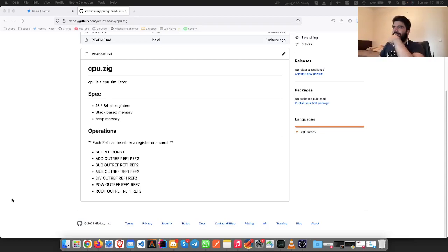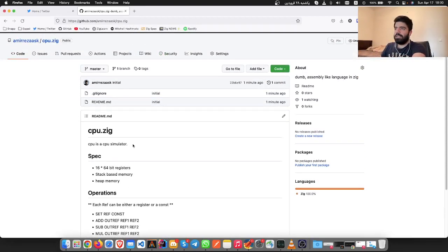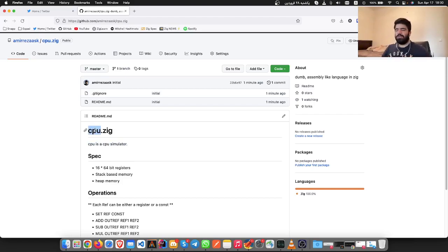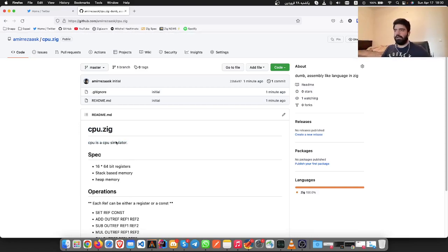So what is this project? This project is to write a CPU simulator. I don't have a good name for this, maybe I'll change it later, but this is basically a CPU simulator.